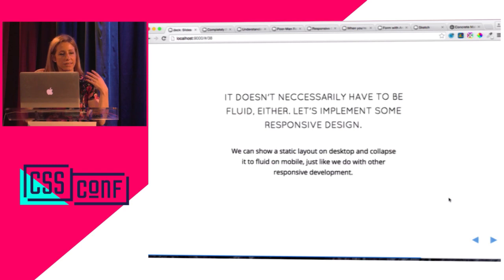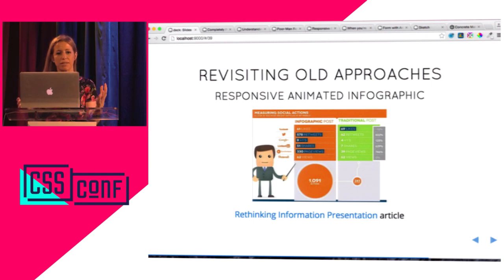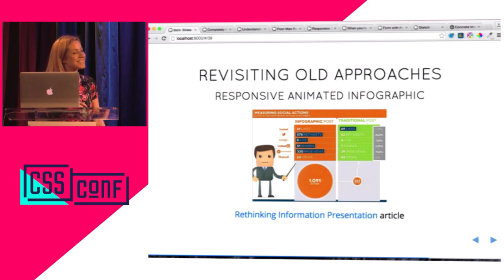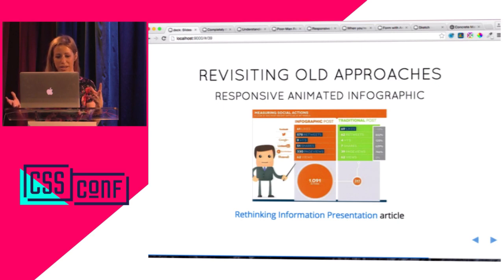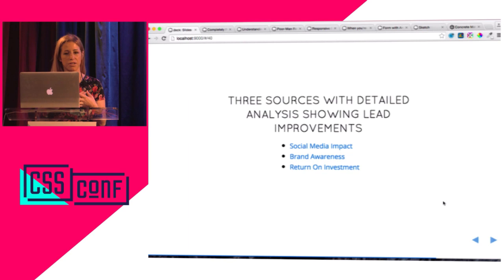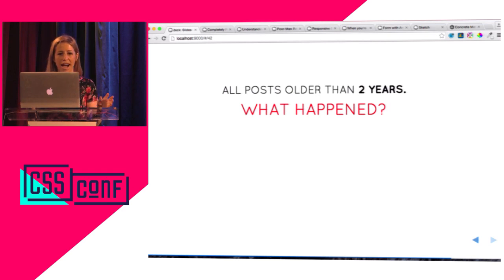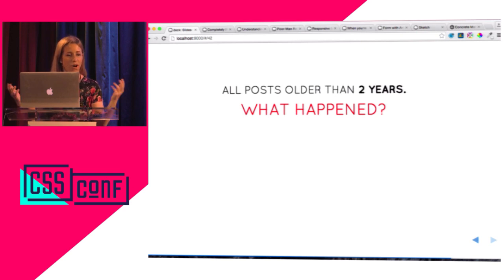I've been talking about ways to rethink things with animation, ways that animation can be a key component to what you're making. I was thinking about revisiting old approaches like infographics. Infographics had a huge impact on conversion — that's an infographic about infographics, very meta. A traditional post gets 243 actions while an infographic post gets over a thousand. That's a huge amount of conversion. But all of these posts are two years old and I haven't seen a lot of infographics lately. I think one reason is that they're not responsive — on mobile it's this horrible pinch-and-grab phenomenon with too much information.